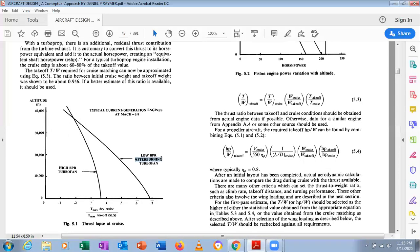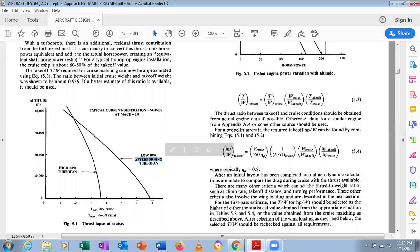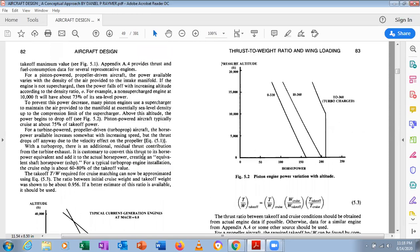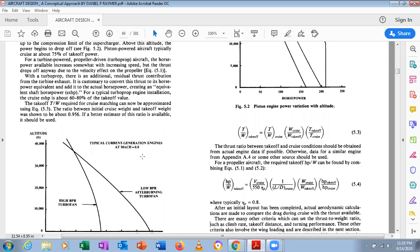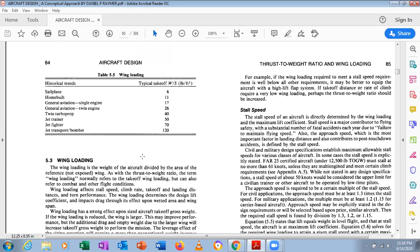Afterburners are mainly used during takeoff to obtain maximum thrust. By burning additional fuel in the exhaust, afterburners provide extra thrust during takeoff, helping avoid the need to fit extra engines. Propeller efficiency η_p is typically taken as 0.8.